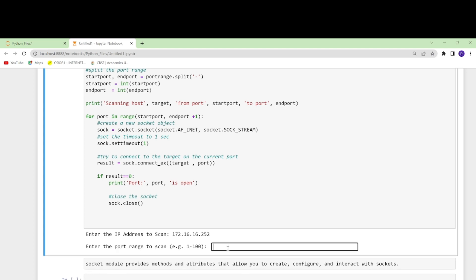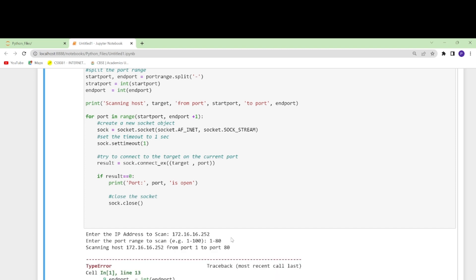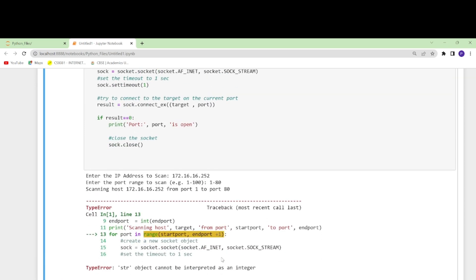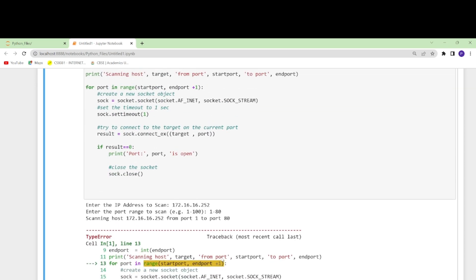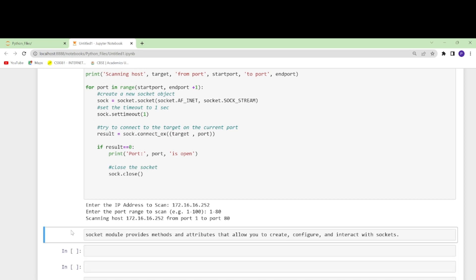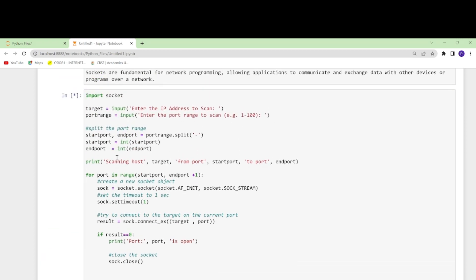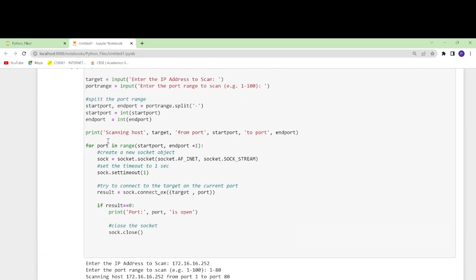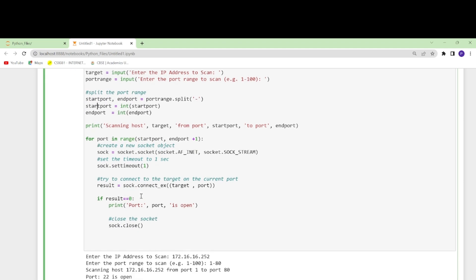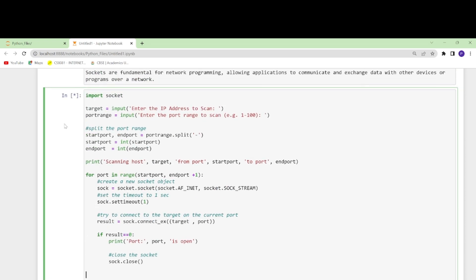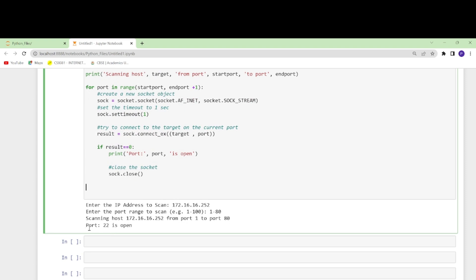Let me give the range, so 1 to 80. Now we can see that the port scanning has started. There was some spelling mistake here with start_port. So I mentioned here again 1 to 80 and now it's scanning. You can see it's telling you to wait also because it is processing, and it says that port 22 is open.